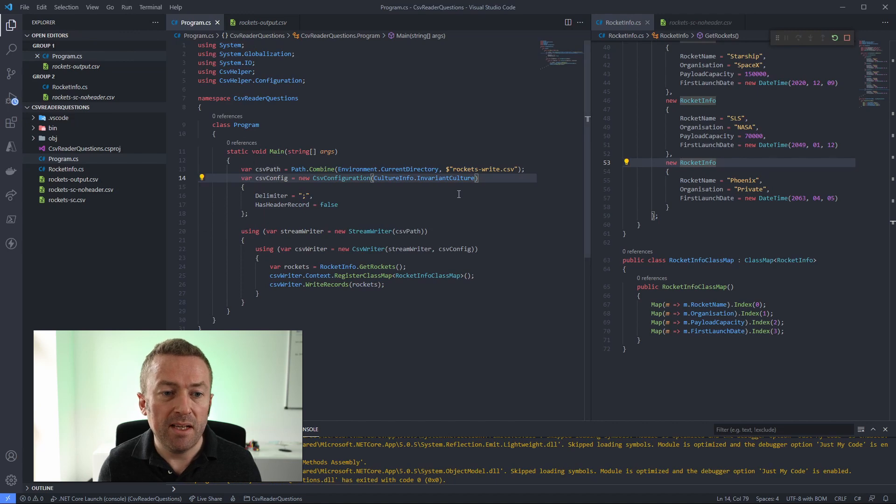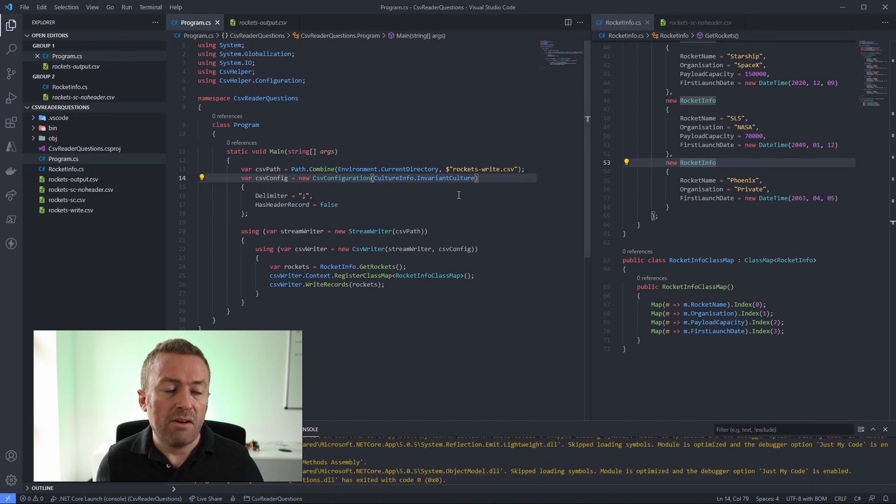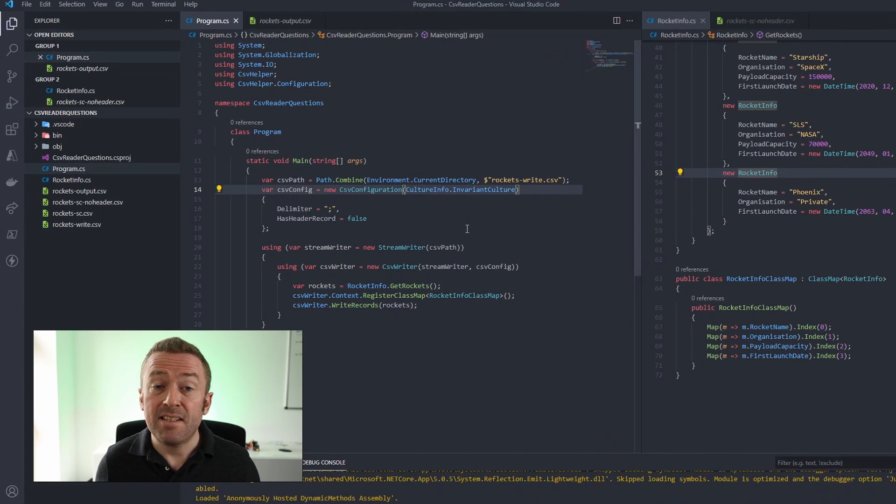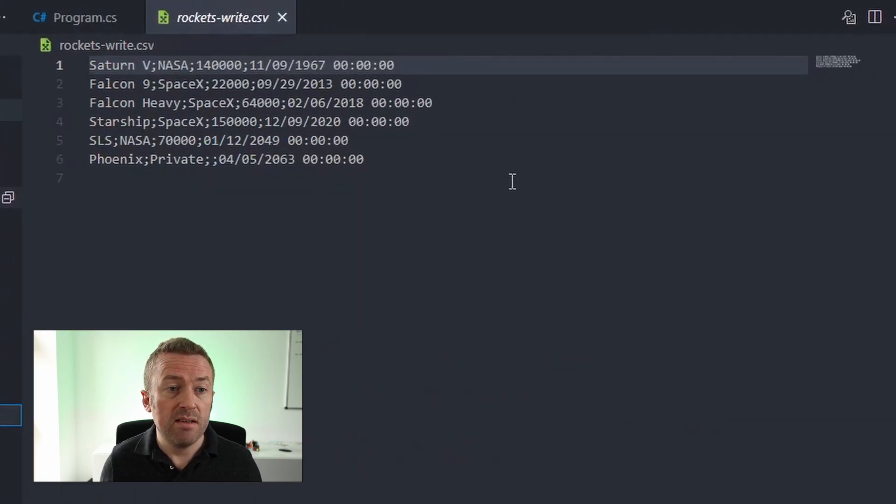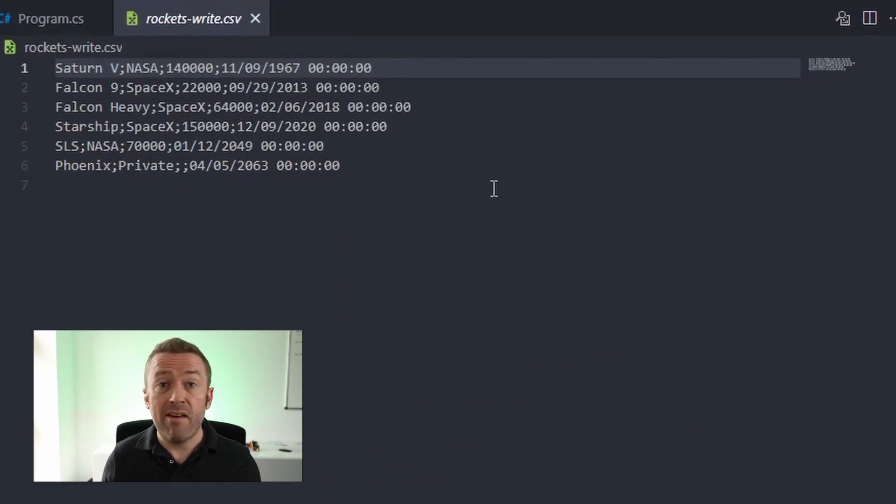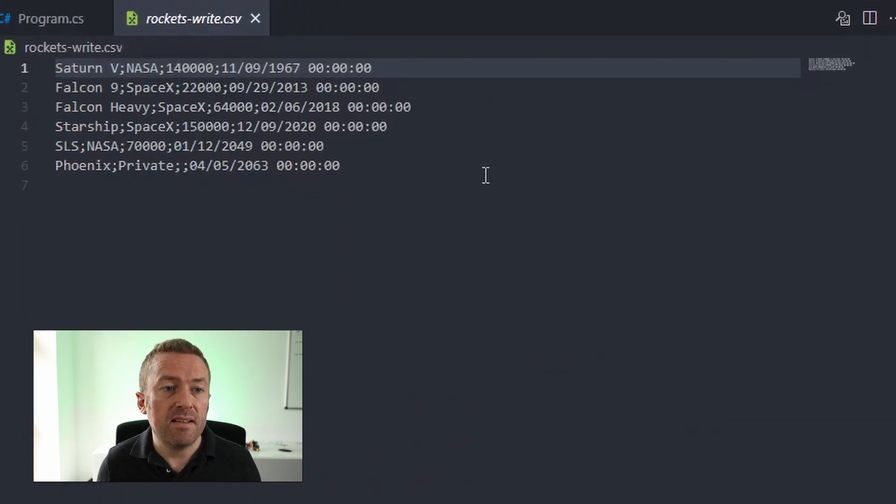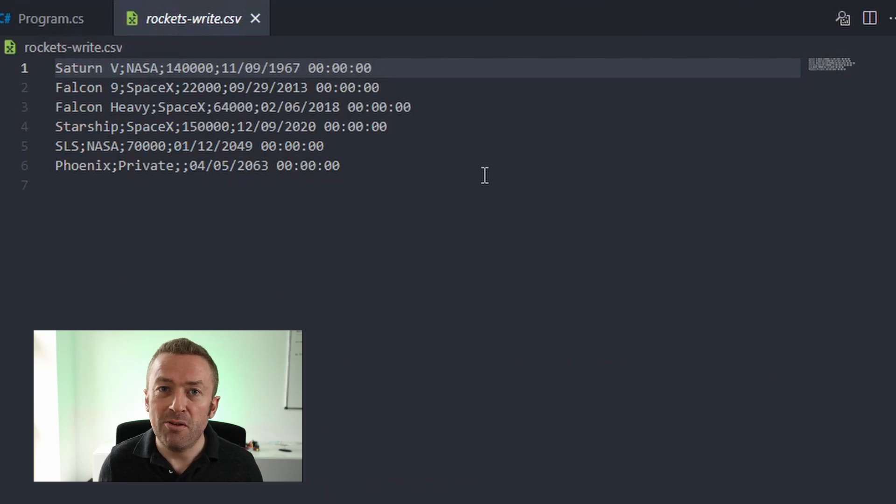start debugging. Notice our code has run and it has created a CSV file for us, rockets-write. Notice we have no header line, it just jumps straight into the data and the semicolon is used for delimiter.